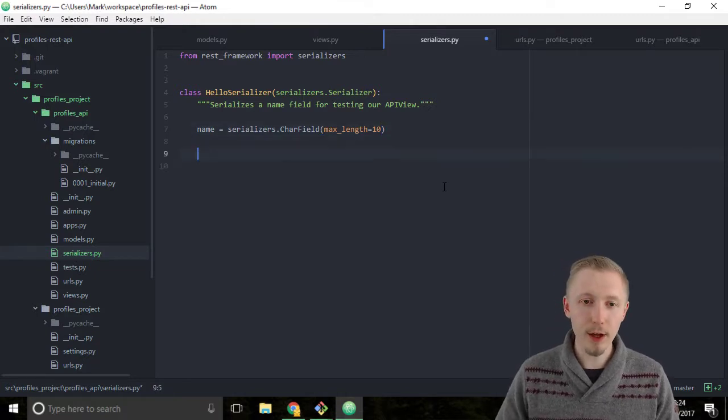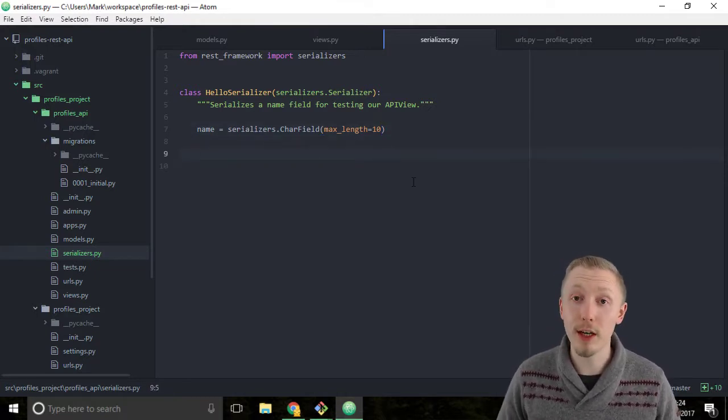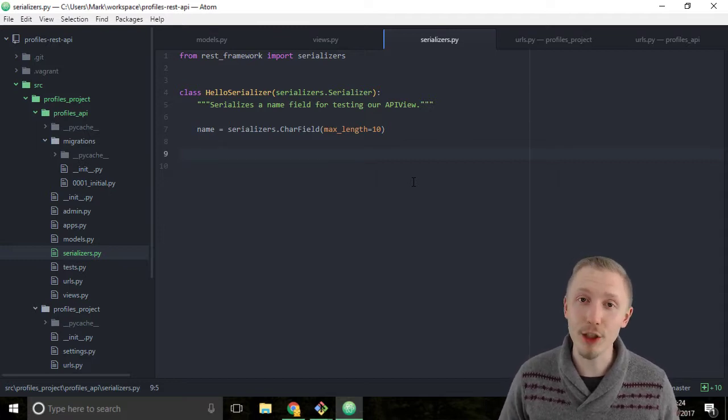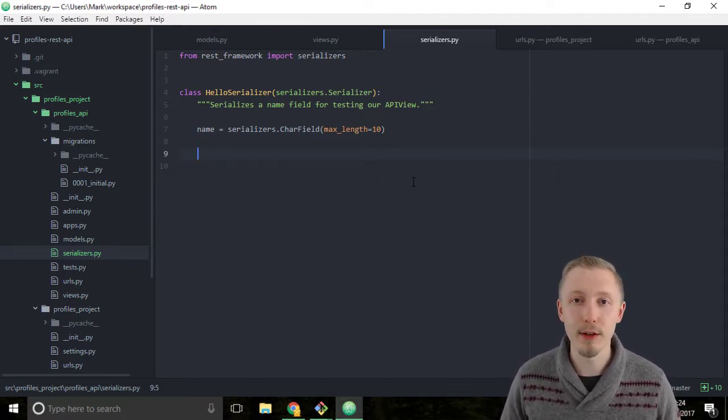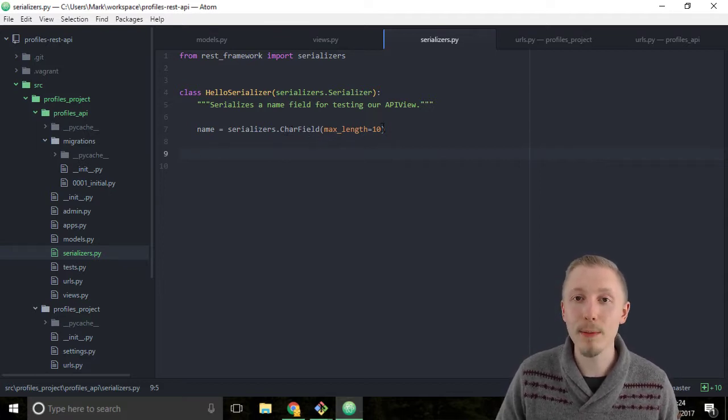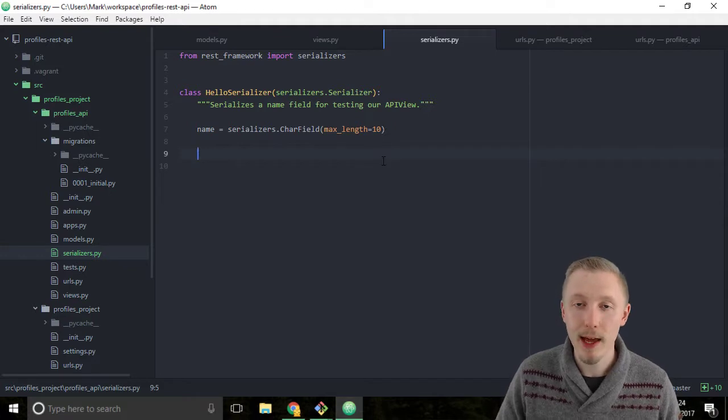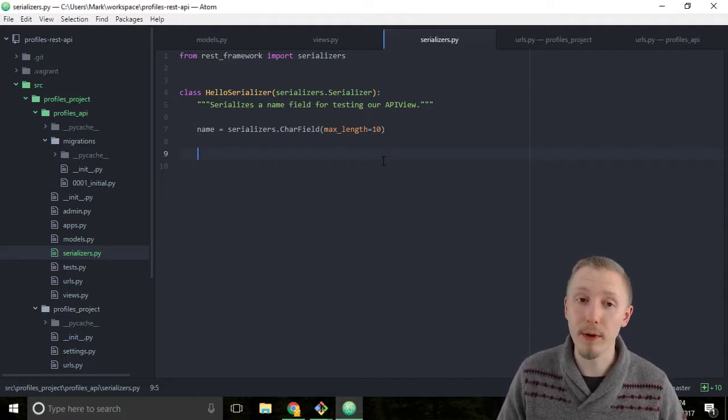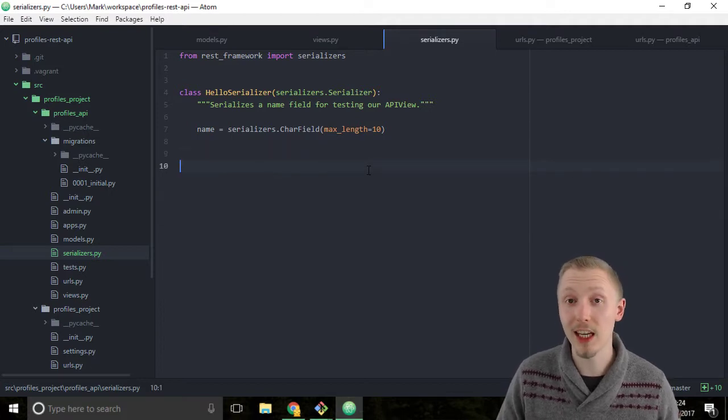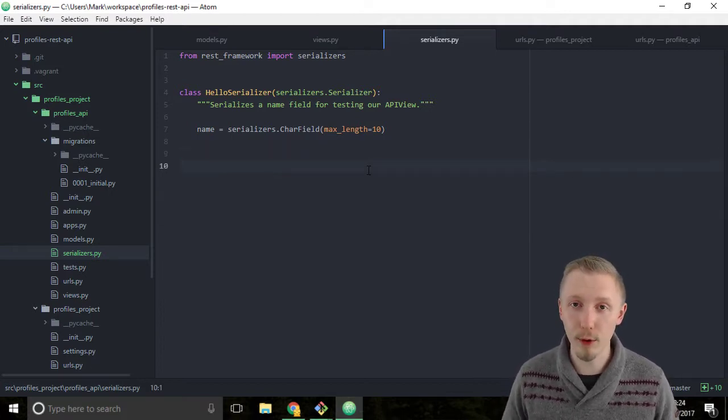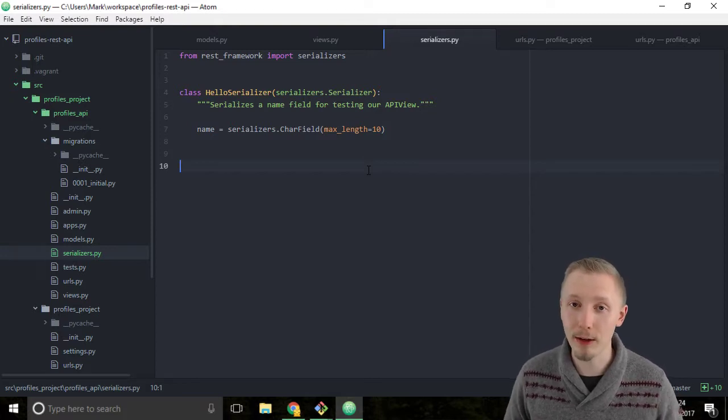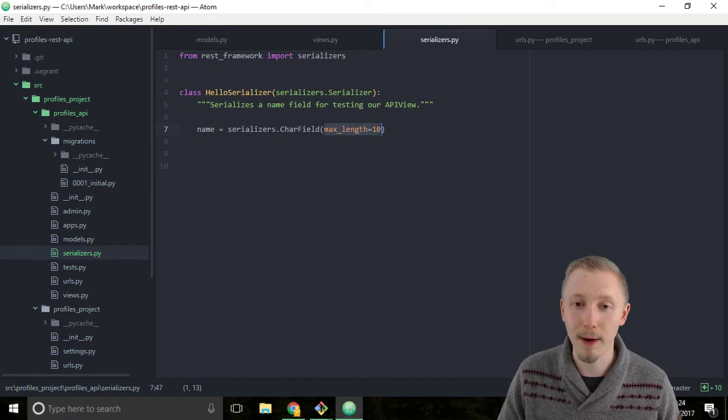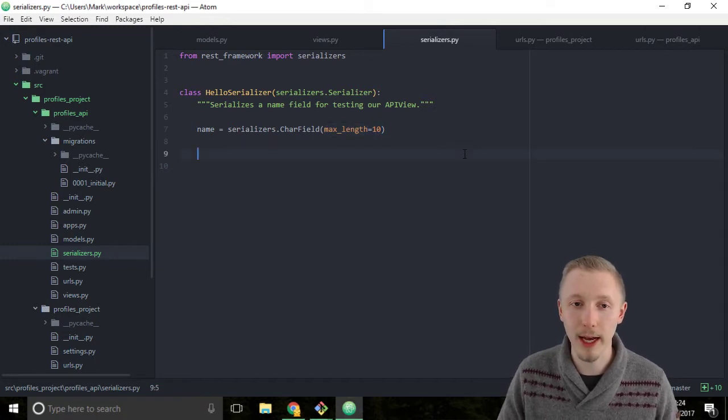The good thing about the Django serializers is it has a lot of predefined validation in these character fields. So for example, this would check that we've entered a valid character field that has a maximum length of 10. If we provide a name that has more than 10 characters, then it's going to give us an error message, but it's going to do all of that logic for us so we don't actually have to check that ourselves. It will do all of it for us just by providing this parameter here, max_length equals 10.